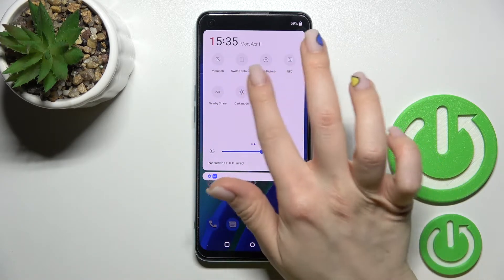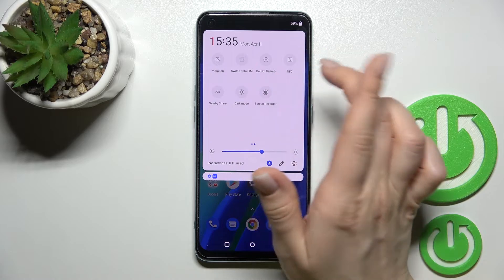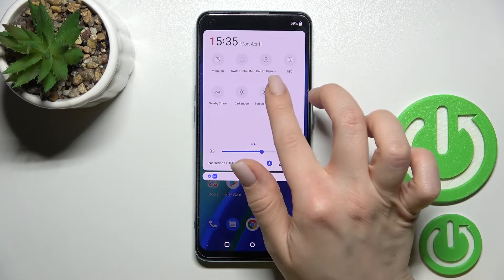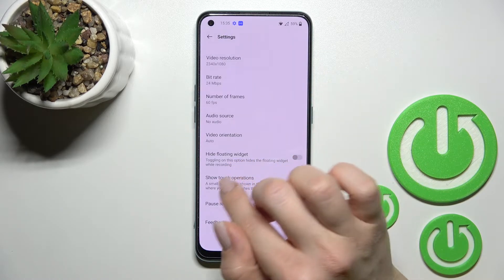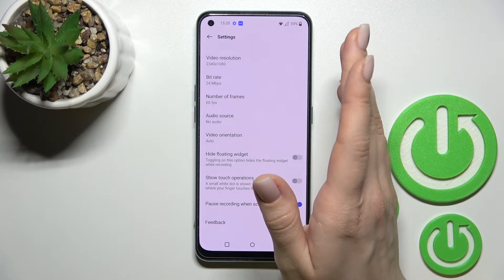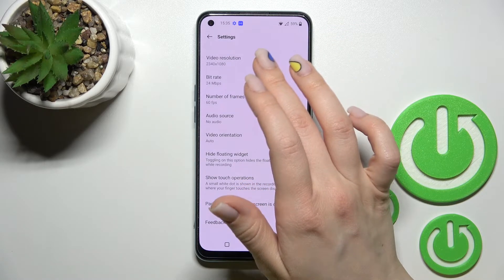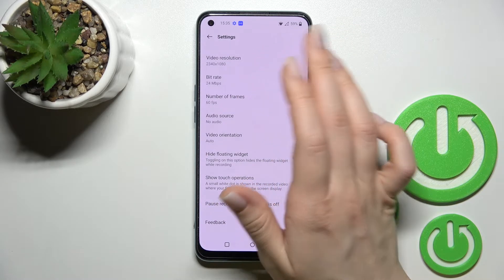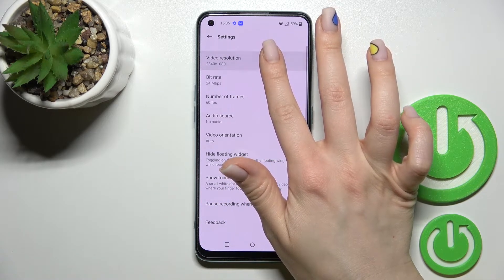In my case, that's the last one. Then just hold the icon for a while to launch the screen recorder settings. From here, we can change the quality.